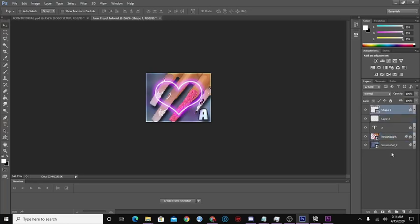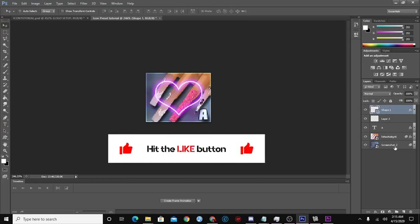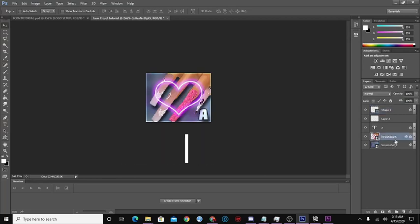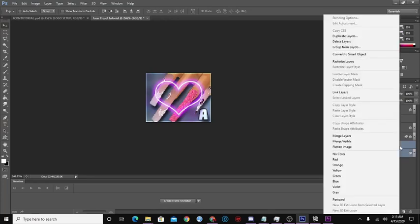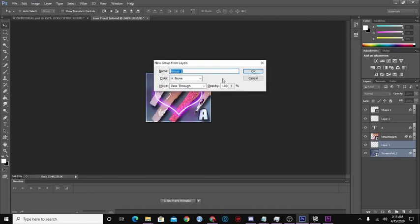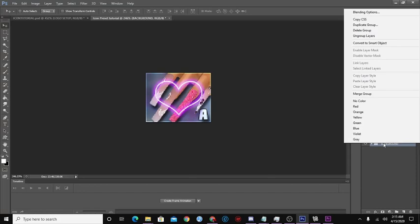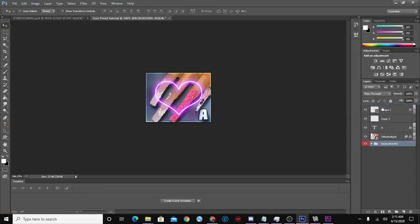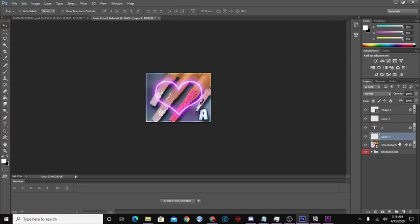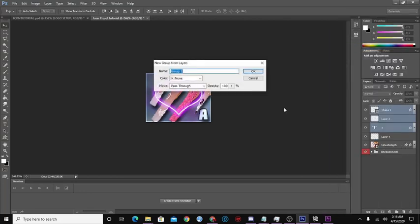Next we're going to group everything together. I'm going to add sections by clicking New Layer, then hold Control on your keyboard and click the layers you want to select at the same time. Then go to 'Group from Layers' and name the group. We're going to name this one 'Background.' Right-click on the group and color it whatever you want — I'm going to color Background red. I'll leave one layer here just to indicate 'Place your image here.'